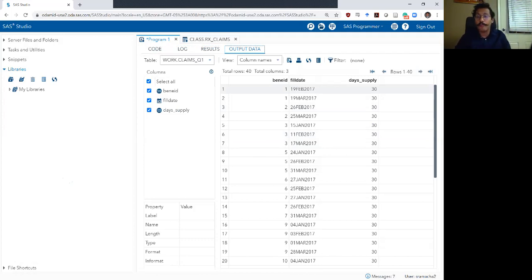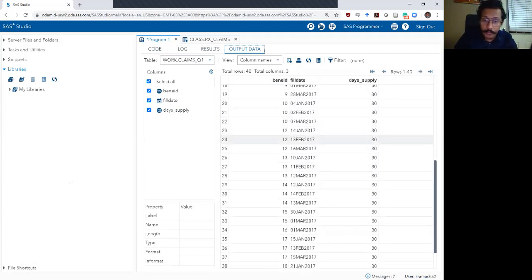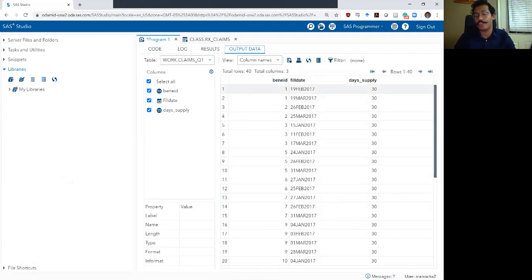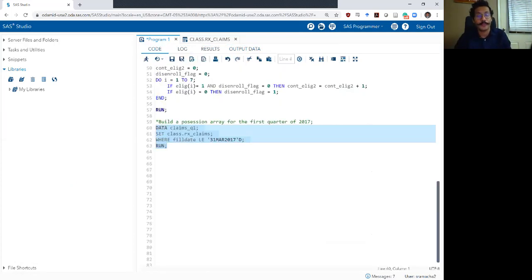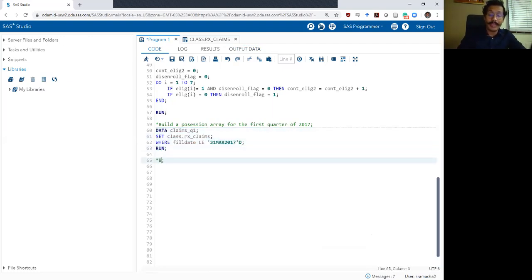I want to make sure everything happens before 31st March. There is one prescription that happened on 31st March. BennyID 1 now has just two prescriptions in the first quarter — the other three prescriptions actually happened after the first quarter so we deleted them. Next, we want to build the actual possession array itself.